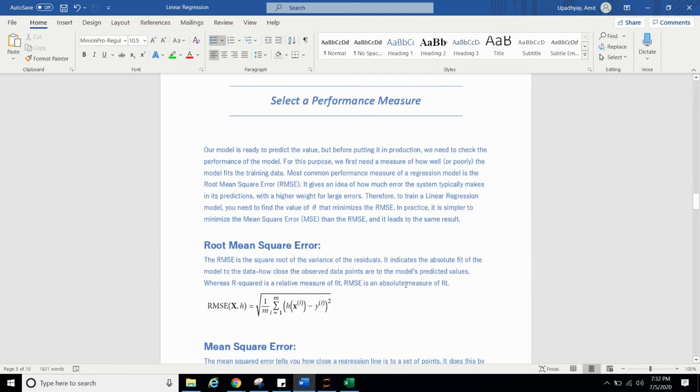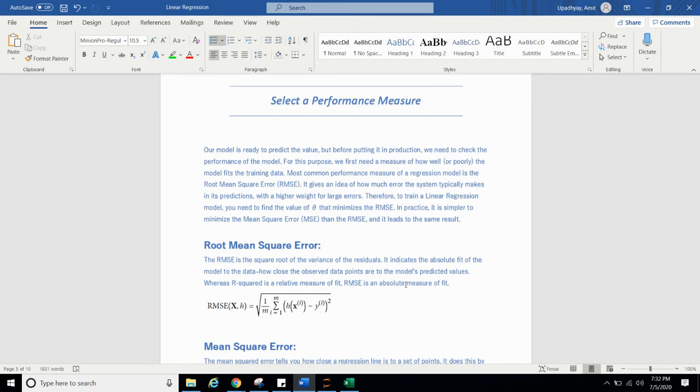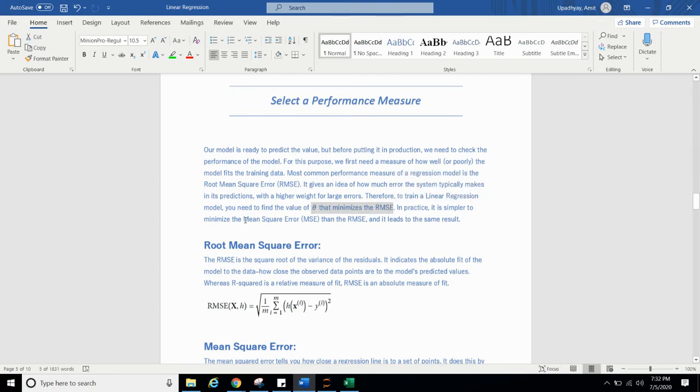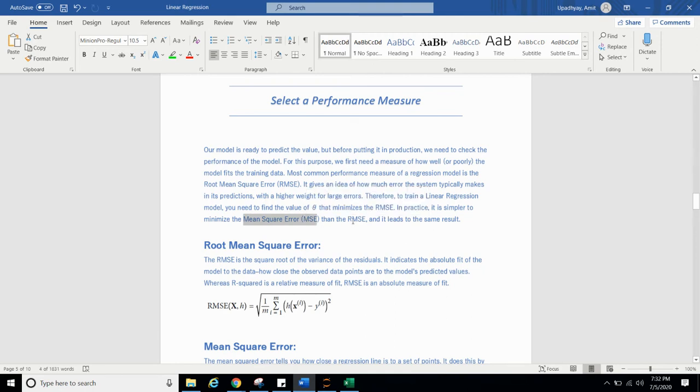Select a performance measure. Our model is ready to predict the value. But before putting it in prediction, we need to check the performance of our model. For this purpose, we first need to measure how well or how poorly a model fits the training data. Most common measure of regression model is root mean square error. It gives an idea of how much error the system typically makes in prediction with a higher value for large error. Therefore, to train a training linear regression model, you need to find the value of theta that minimize RMSE. In practice, it is simpler to minimize MSE, that is mean square error than RMSE.